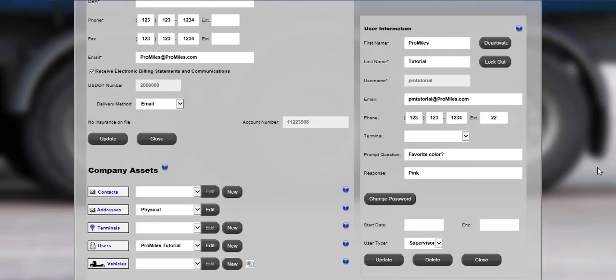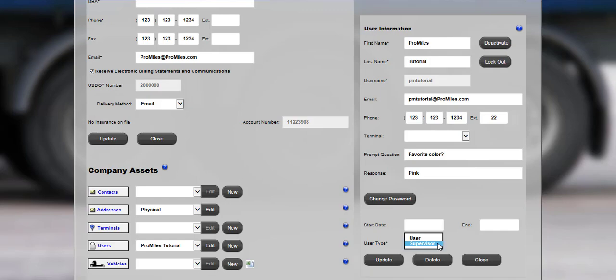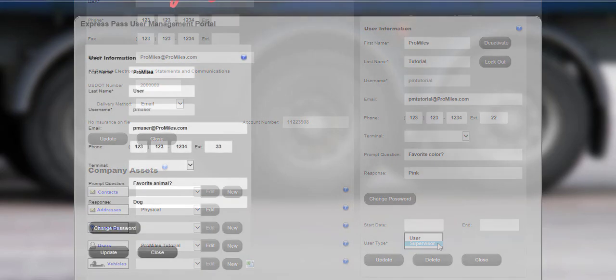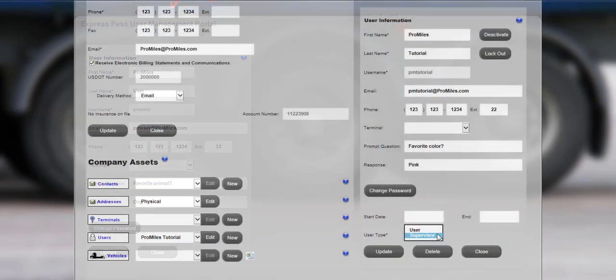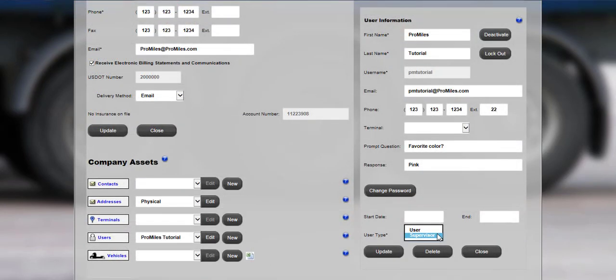When editing an existing user or adding a new user, select the user type. The two levels are supervisor or user. The supervisor level can edit company information and other users. A user level can only update their own name, email address, phone number, and password. The user who created the account will be defaulted to a supervisor user. All company accounts must have at least one supervisor user.